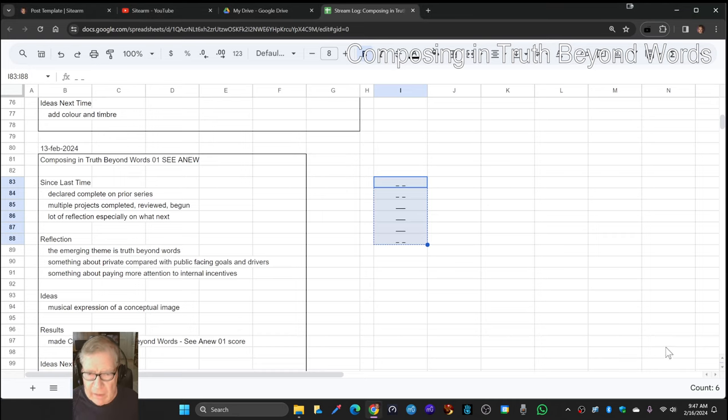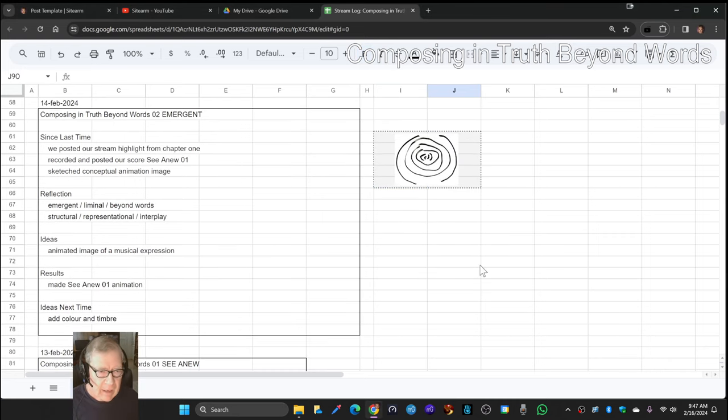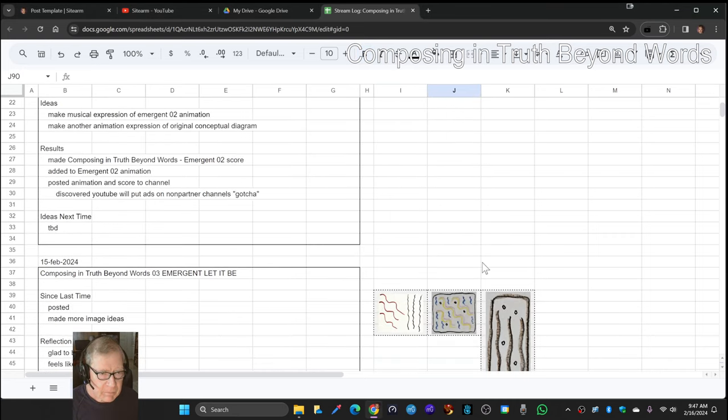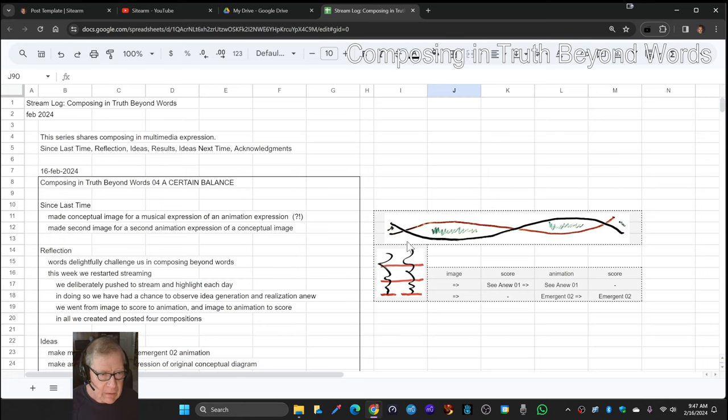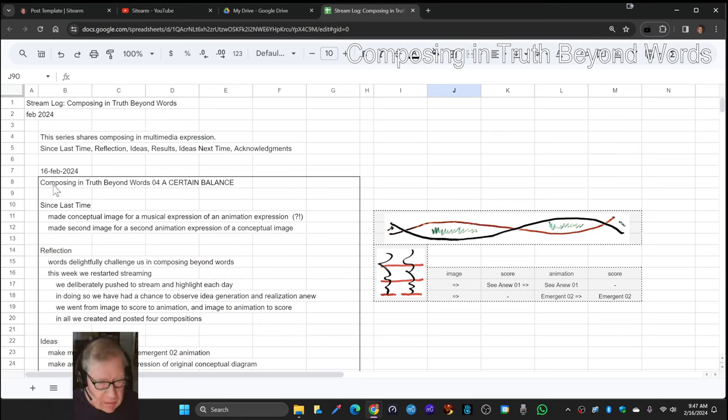Ladies and gentlemen, this is a recap of Composing in Truth Beyond Words, Episode 4, A Certain Balance.